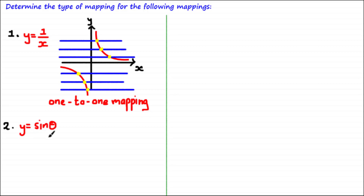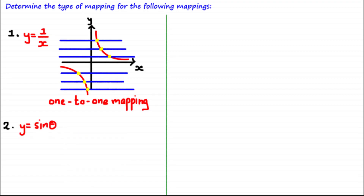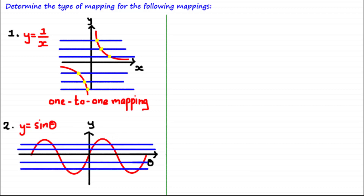Question two: what mapping do we have for y = sin(θ)? Again, the easiest way to determine the type of mapping is to draw its graph. Using the horizontal line test, you should be able to see that for each line you draw there is more than one point of intersection between the line and the curve. So this is an example of a many-to-one mapping.